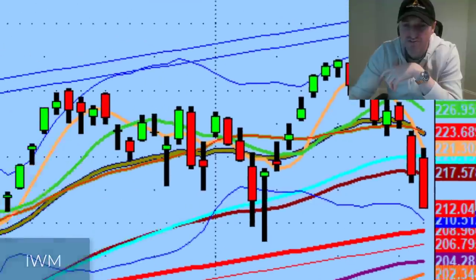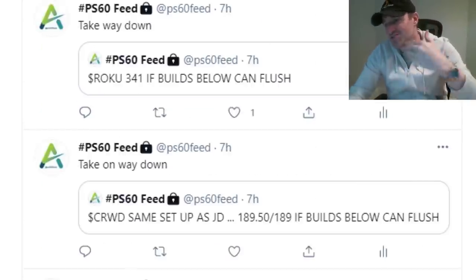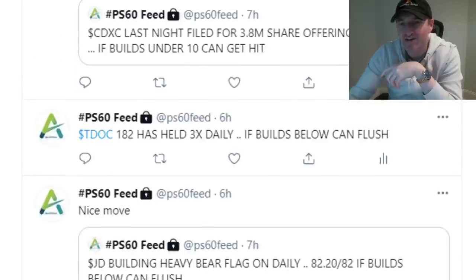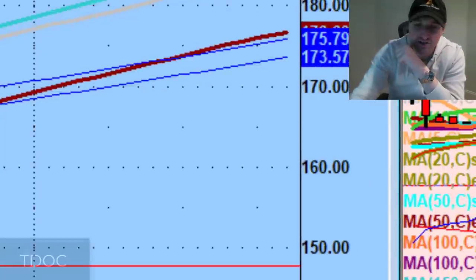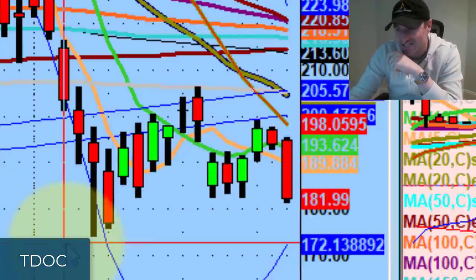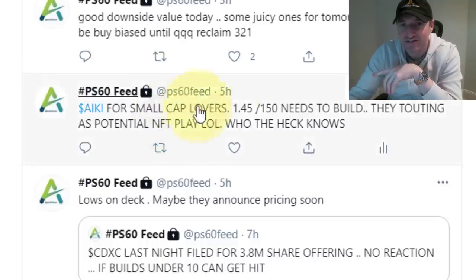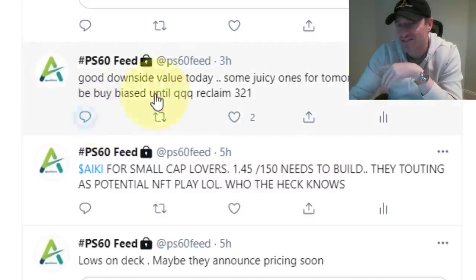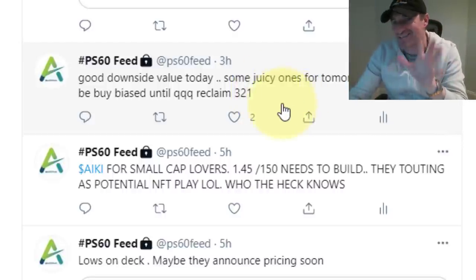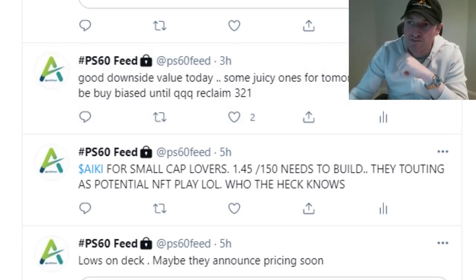Keep compounding on the way down and on the way up — that's the name of the game. TDOC — I still like this thing for tomorrow. Look how many times it held. It closed right on support. If TDOC confirms tomorrow, I think there's a shot it gets all the way down to 74. That one triggered right at the close. There's absolutely no reason to be buy biased until the Qs reclaim 321 — that's the magic number. Until then, you'll get some dead cat bounces on random days, but until we reclaim 321 in the Qs, it's very, very tough to be buy biased.